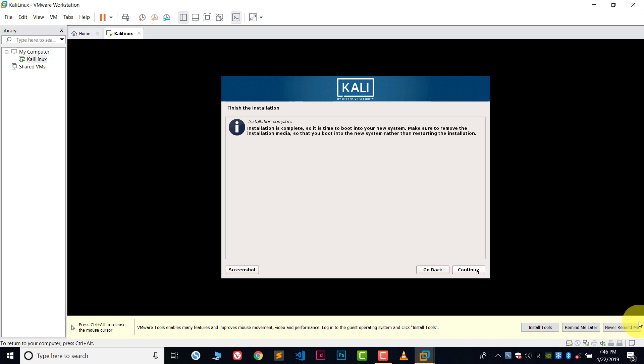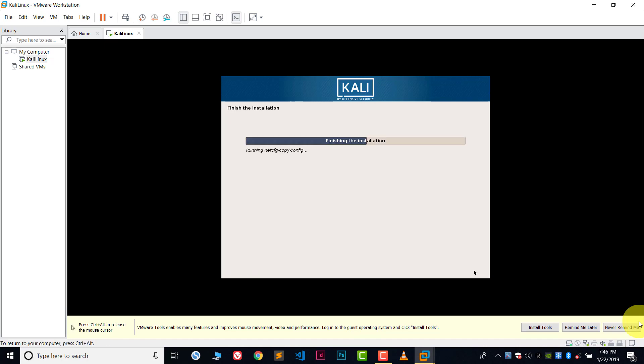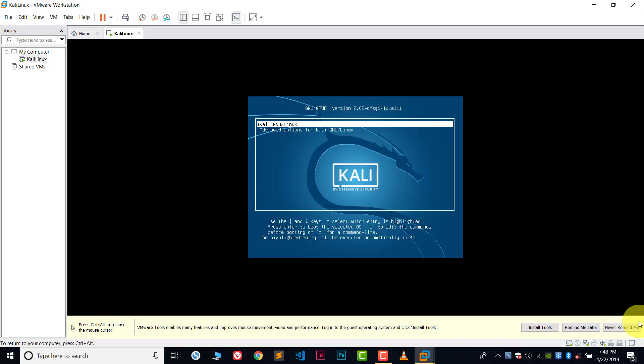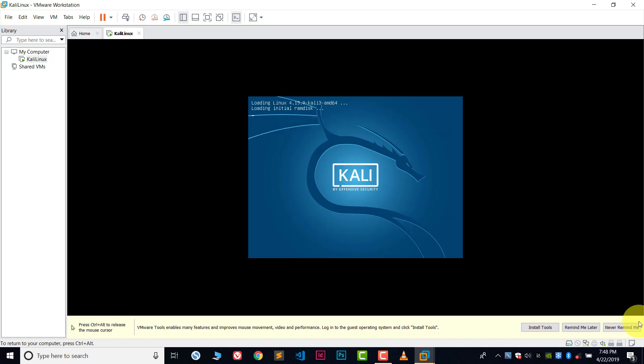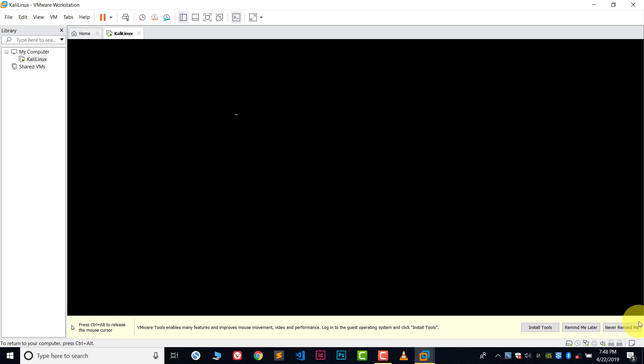Now installation is complete. Click continue once again. Kali Linux is restarting. Choose this first option. This can take some time.